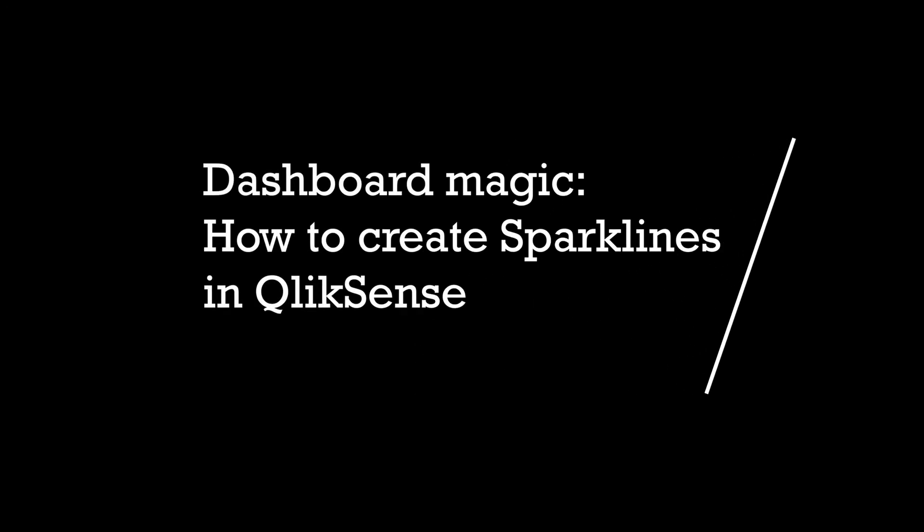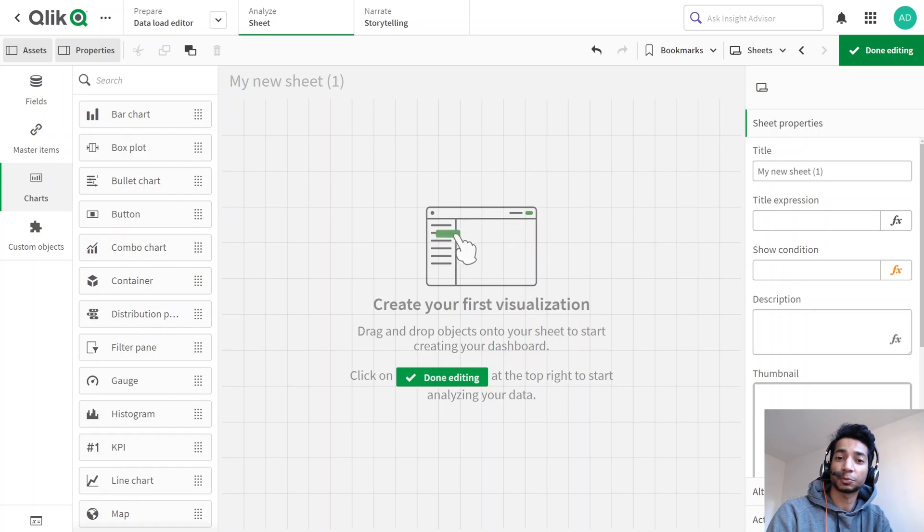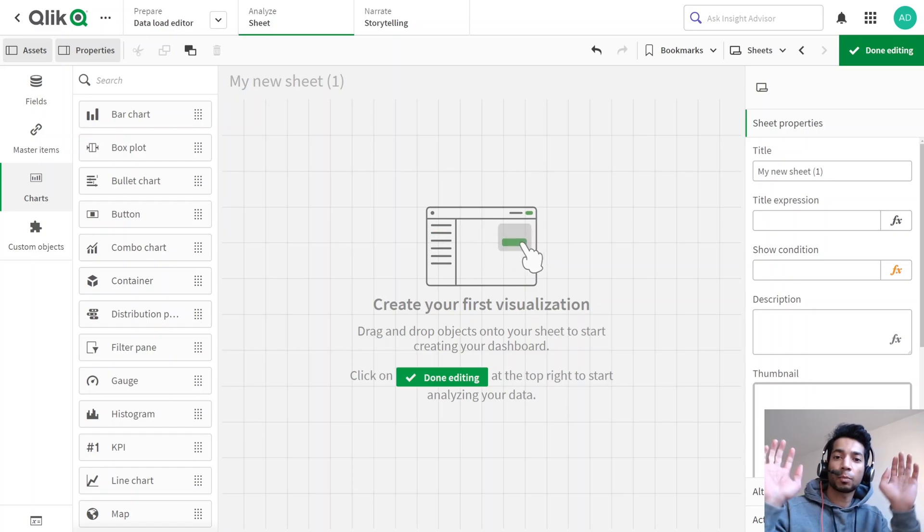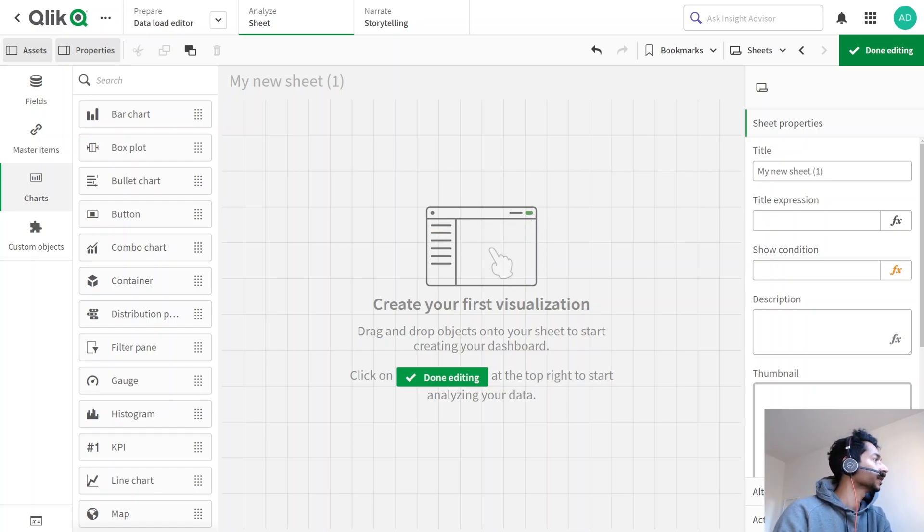Hey guys and welcome back. So I have something super interesting today that is a front-end visualization trick to elevate your dashboard game. So let's get into it, shall we?